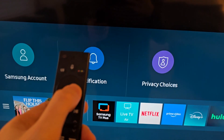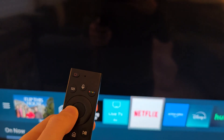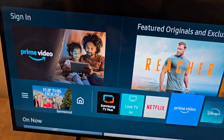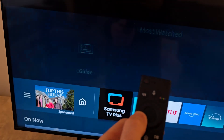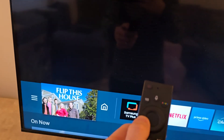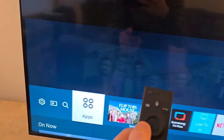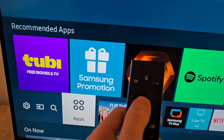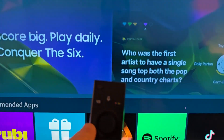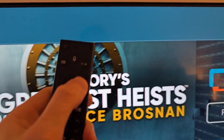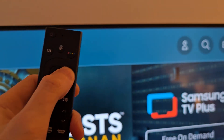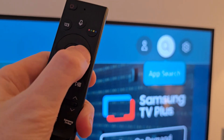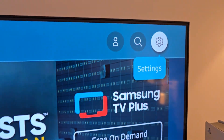Now, let's say, for example, if the app keeps giving you issues. To totally reinstall it, go over to your apps. Find all your apps — you can go over to the top right. Press Settings.